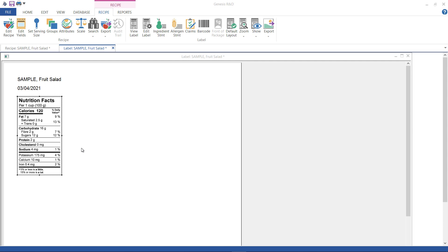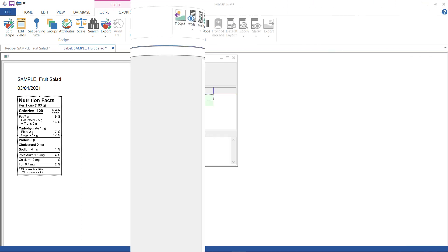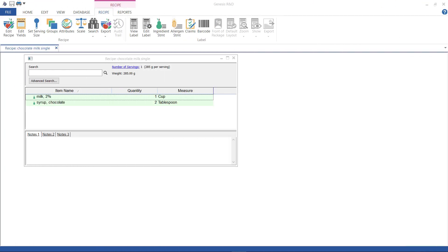Let's look at one more format here, the Simplified Single Serving Pre-Packaged Products label. This is for single serving items only, and there are some parameters that have to fit before you can use it, but I'm going to show you it right now. I'm going to use a new recipe for this, my small carton of chocolate milk.